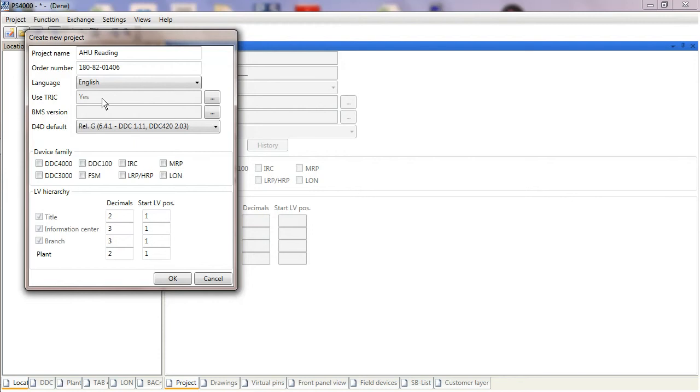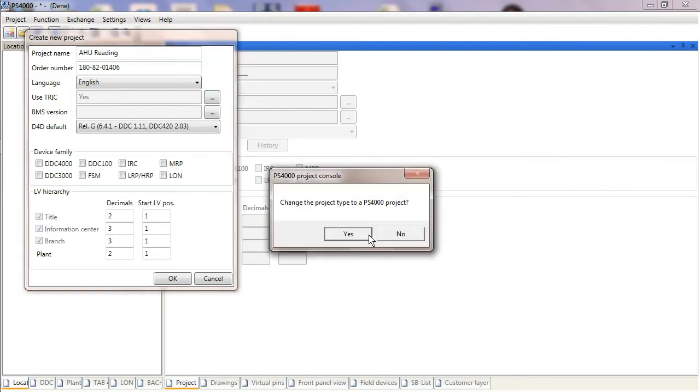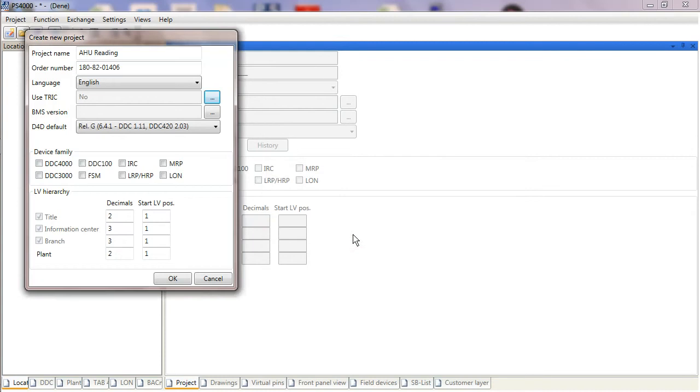Trick is a CAD package that is integrated into PS4000 but that's only available in Germany. We don't have license agreements or a translated version for us to use, so we just have to click on these three little dots and turn Trick off by selecting Yes to PS4000 only.